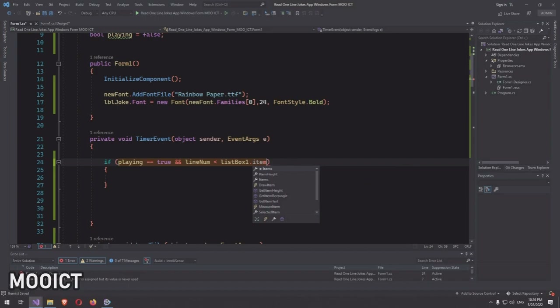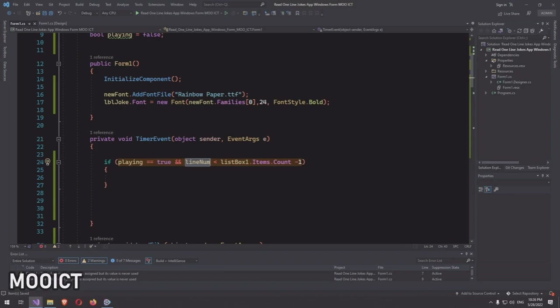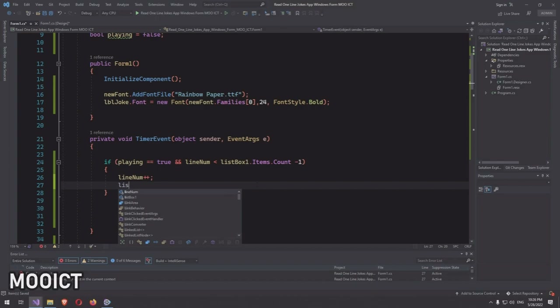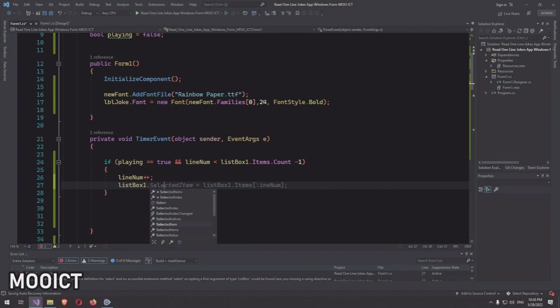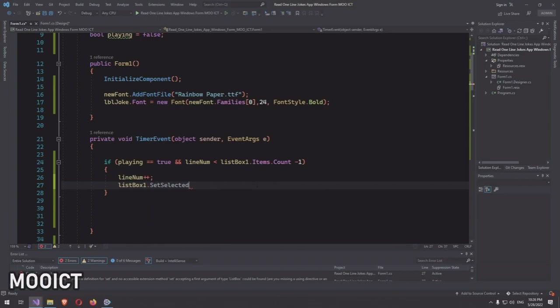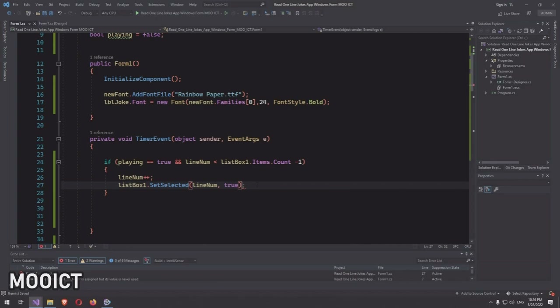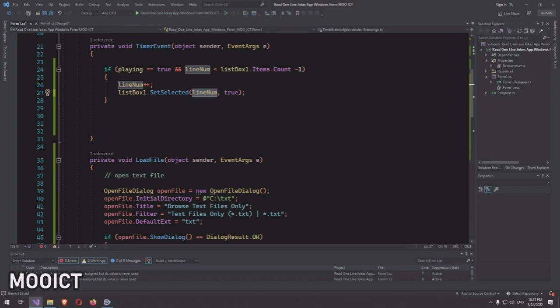In the timerEvent method, write: if 'playing == true' AND 'lineNum < listBox1.Items.Count - 1'. The minus one is a safeguard so lineNum doesn't go past the number of available items. If both conditions are true, increment lineNum with 'lineNum++' and then call 'listBox1.SetSelected(lineNum, true)' — setting true activates that index and triggers the changeJoke event.